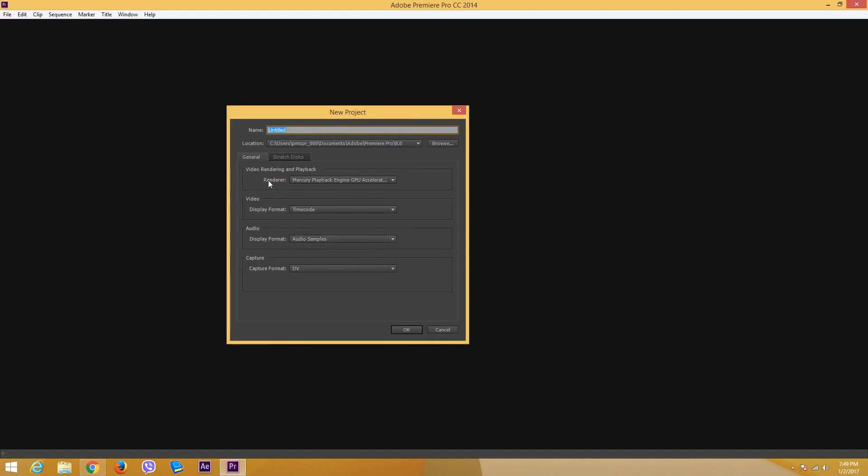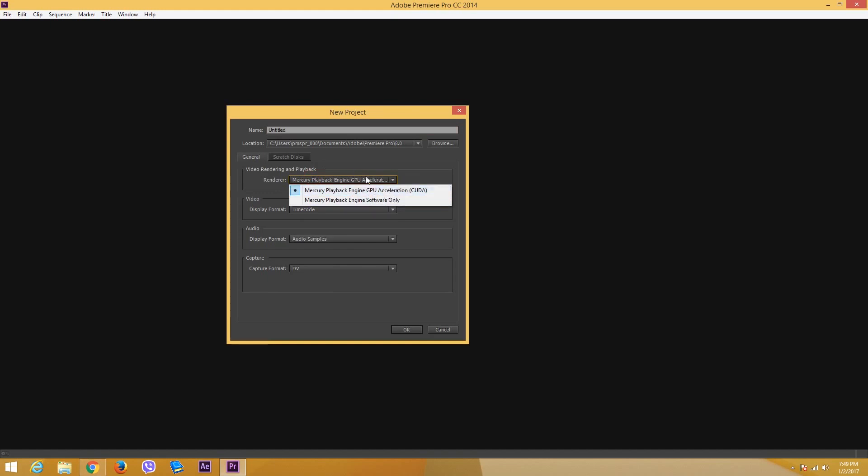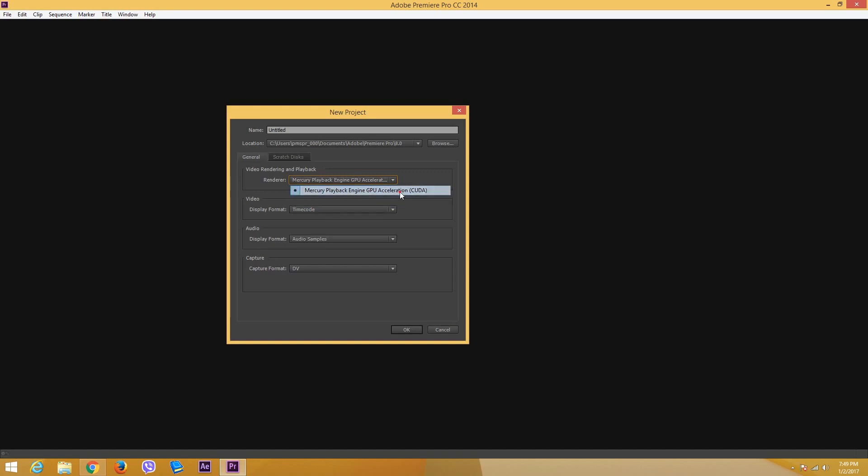In this general section, you can see the renderer that says Mercury playback engine GPU acceleration. If you have a graphics card then you can select this, otherwise it's software renderer. If you have a graphics card, then Premiere utilizes it so that your editing is flawless. We are not going to dig in deeper onto this section right here.